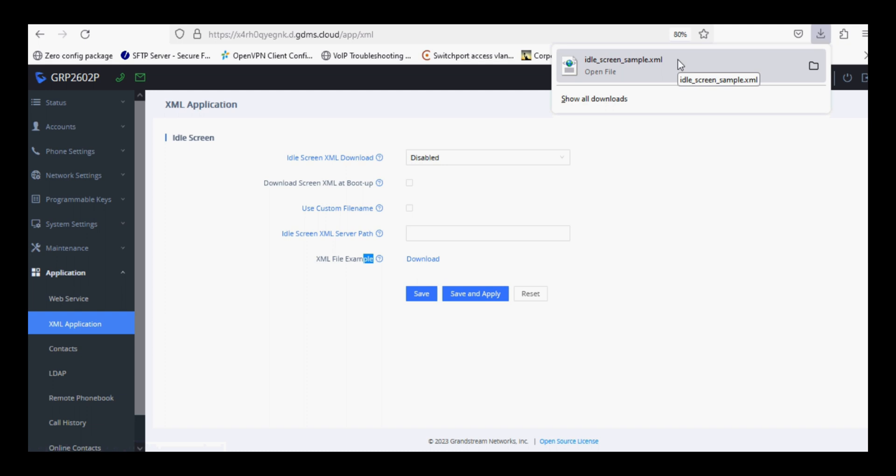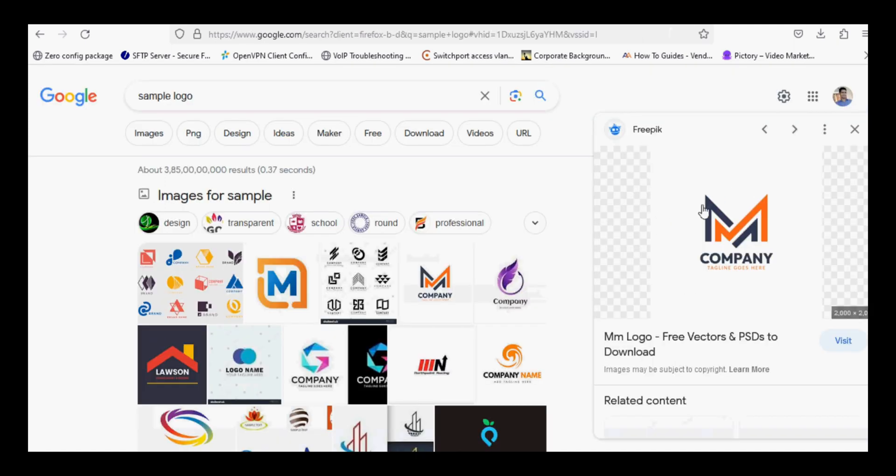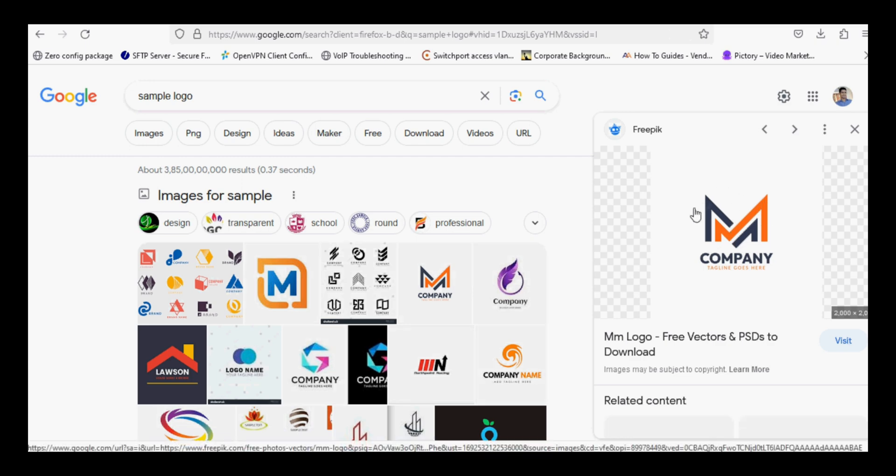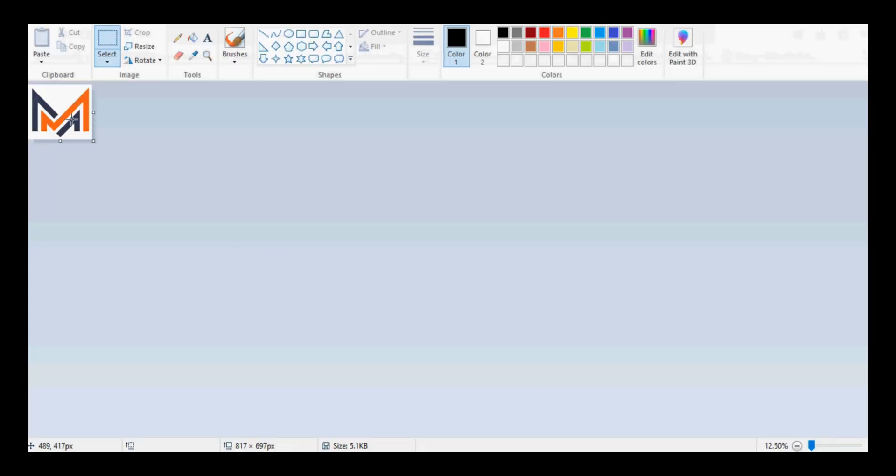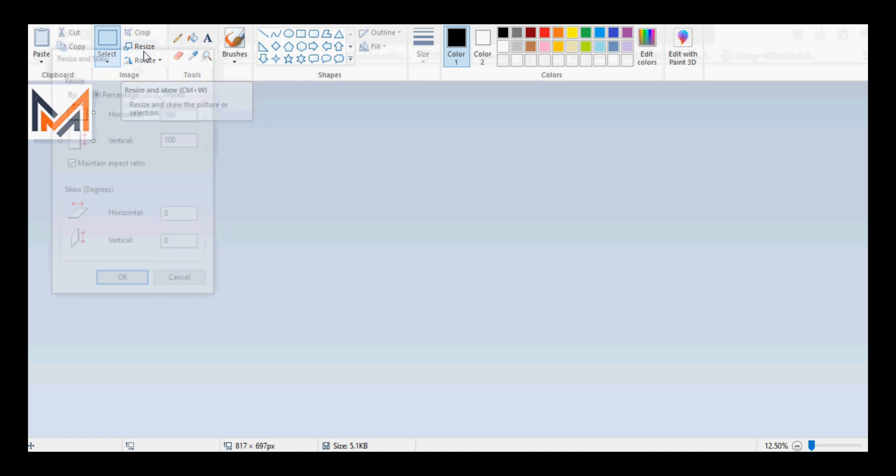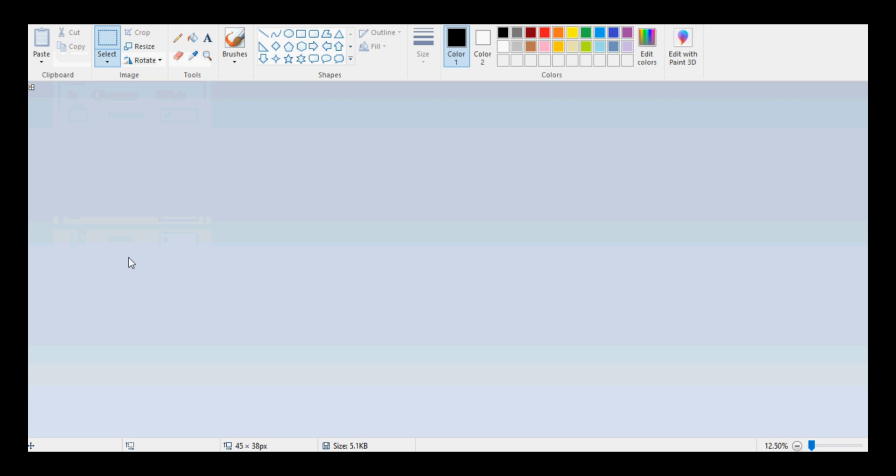For uploading the company logo, I am using a company logo from Google just for showing. I have downloaded this file and saved it in .bmp format because the idle screen sample file will only support bitmap image files. I have downloaded this file, added it in Paint, and set the resolution to 45 by 38, and saved the file.